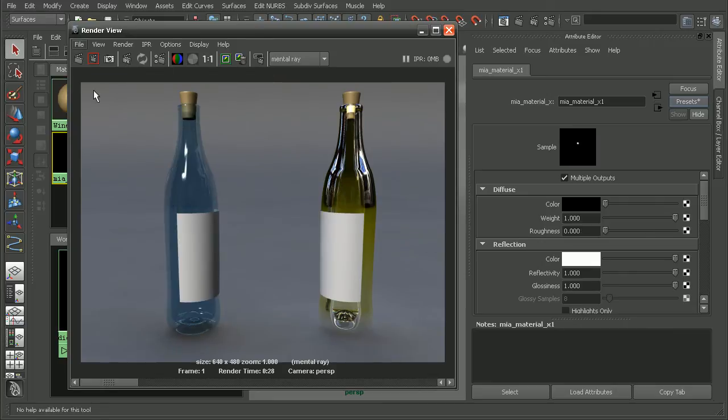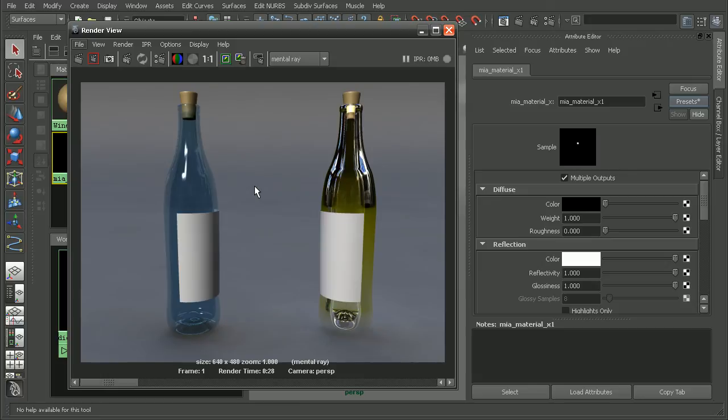So this is what our architectural material looks like with the glass thin preset. And really depending on what sort of look we're going for, we could use either the dielectric material or the architectural material to get some really nice looking glass.